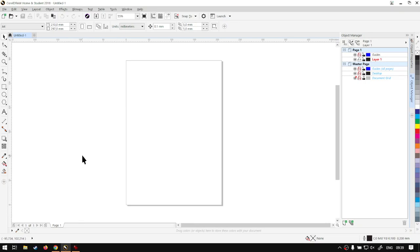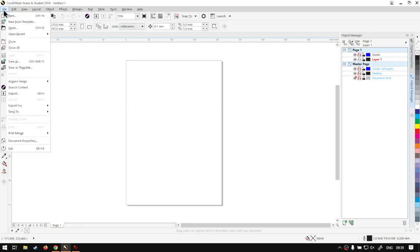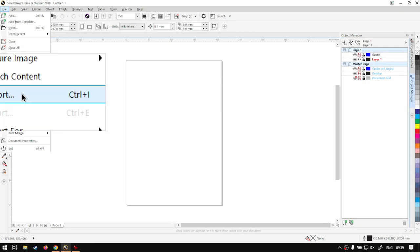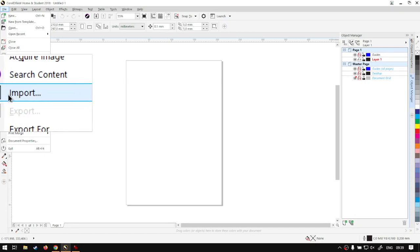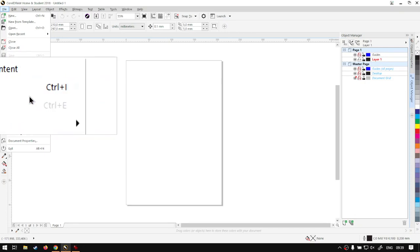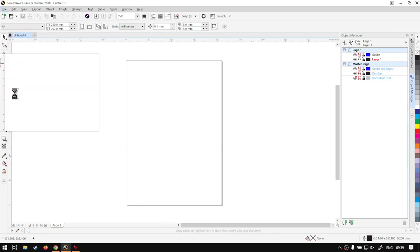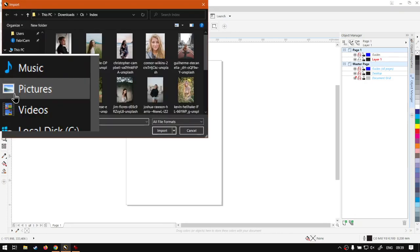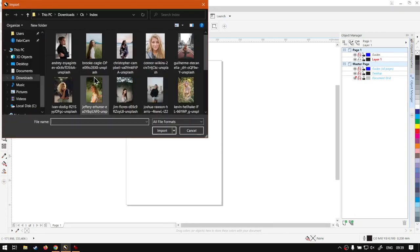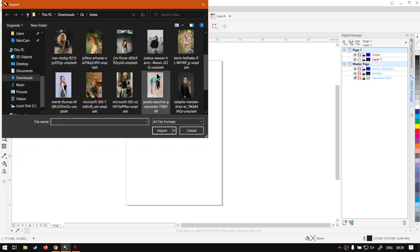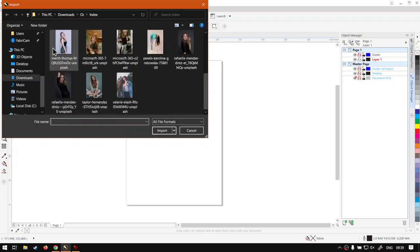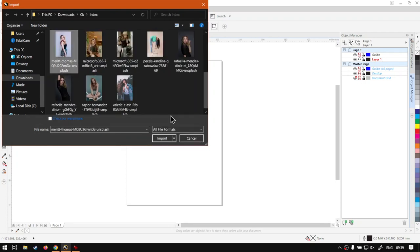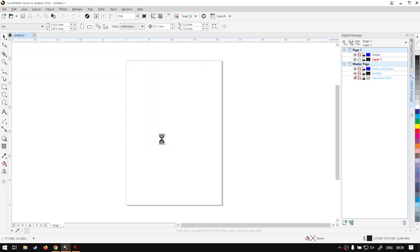So now what I'm going to do is go to File on top and we want to go to Import. Now this is important because it's not going to work if we go File Open. So we want to go File Import and then this will give us our importing option. Now what I'm going to do is just select the image, import this.